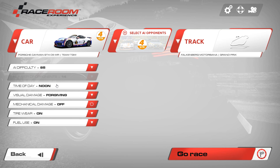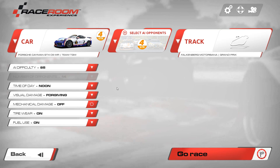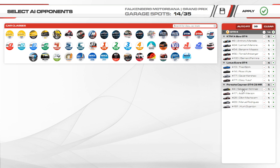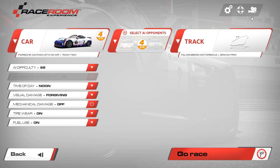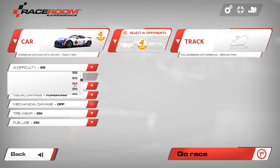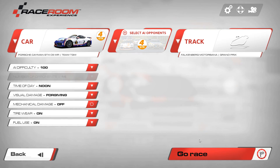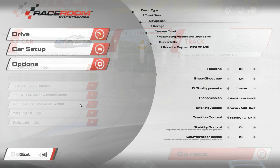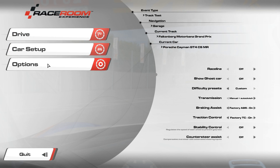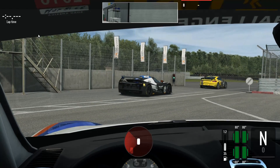Once you've done that, hit Back and we'll set up a practice session to demonstrate. In this case I'm using the GT4 class, which does allow you to modify tire pressure — specifically the Porsche Cayman GT4. I'm going to throw in some AI opponents; it's already set up from a previous session. We'll go to Falkenberg because it's got nice short laps. I'll turn the AI up to 100, and we'll jump out on track.